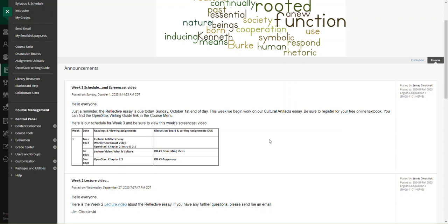I want to remind everybody about the free open educational resource, your textbook, the OpenStax writing guide. You can find the link to the writing guide in the course menu here.